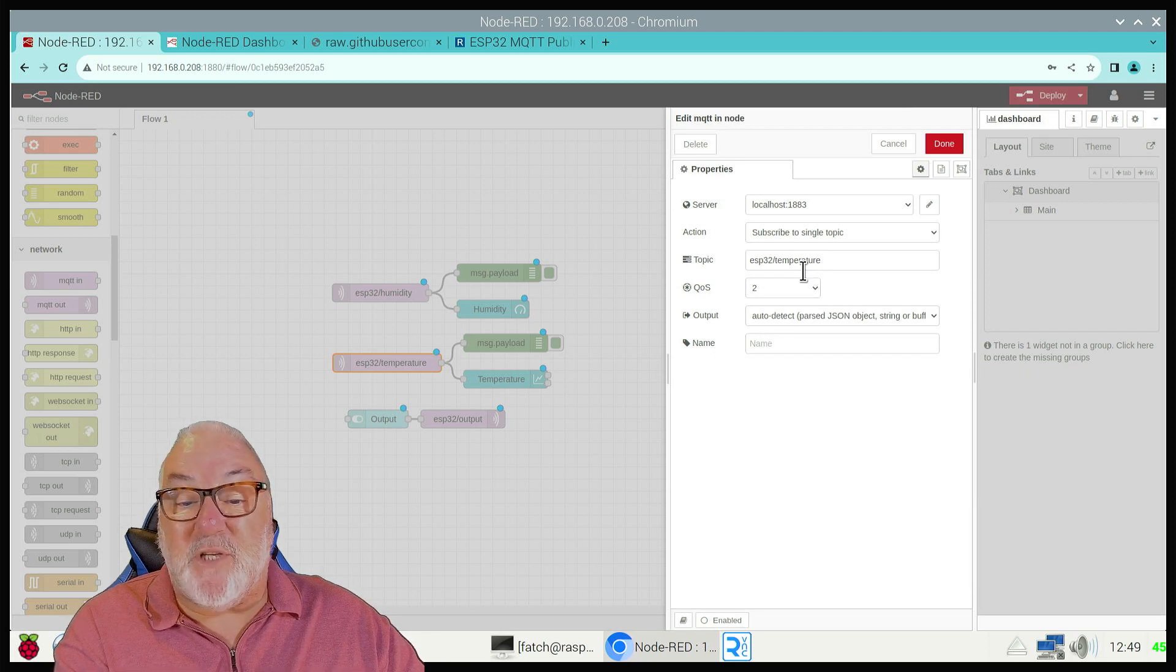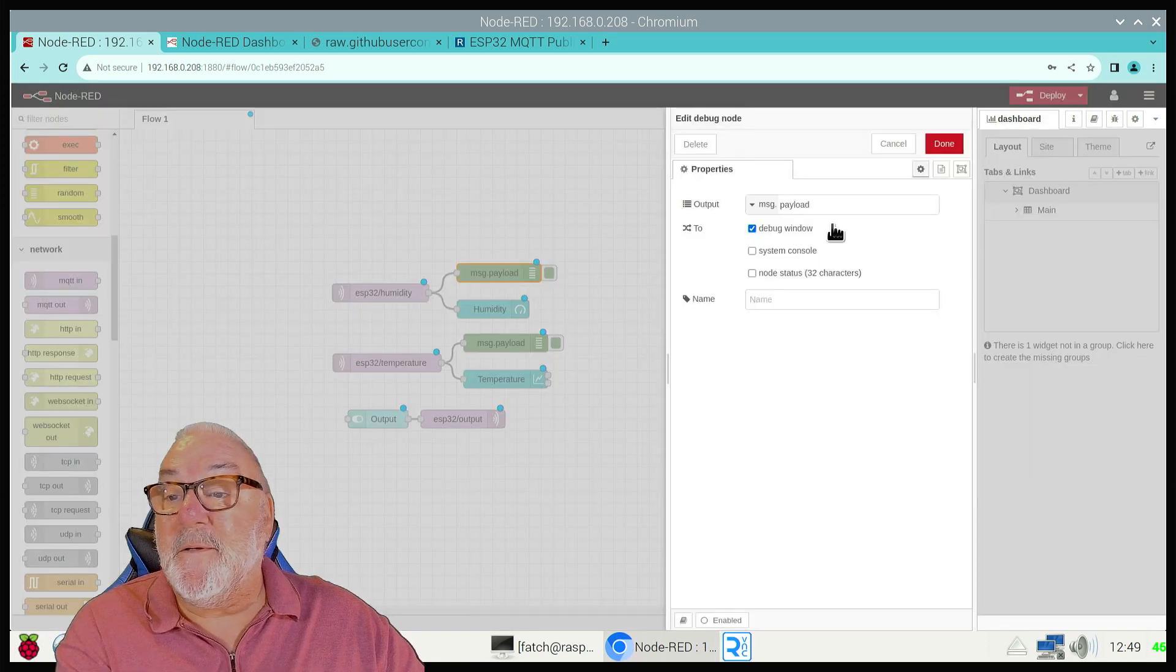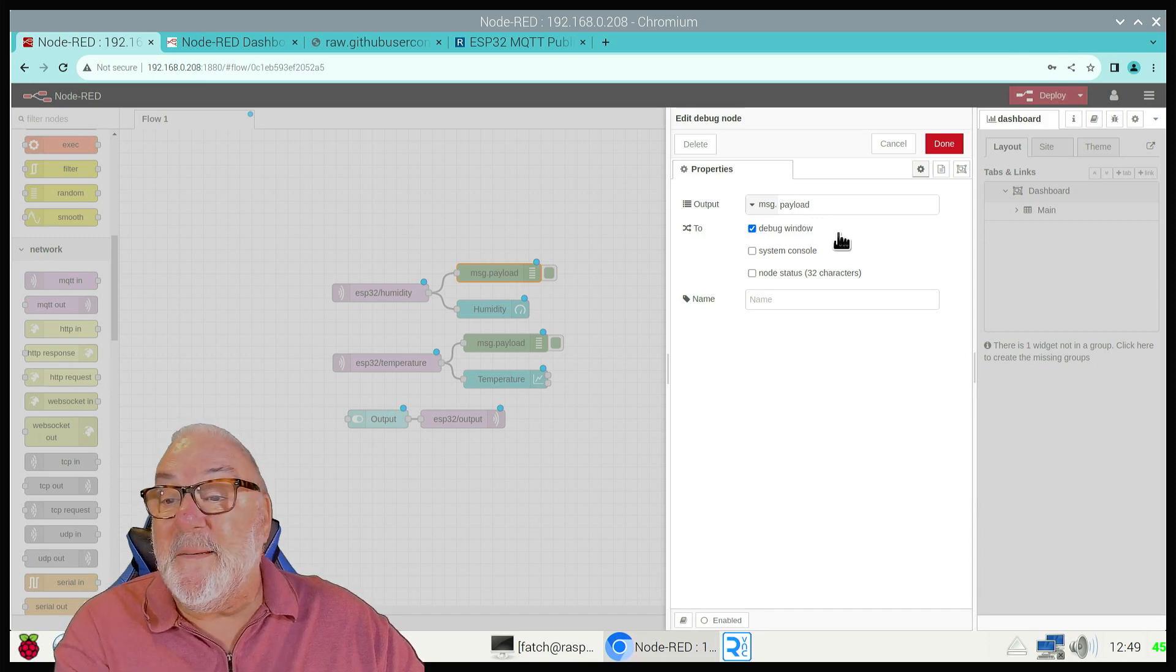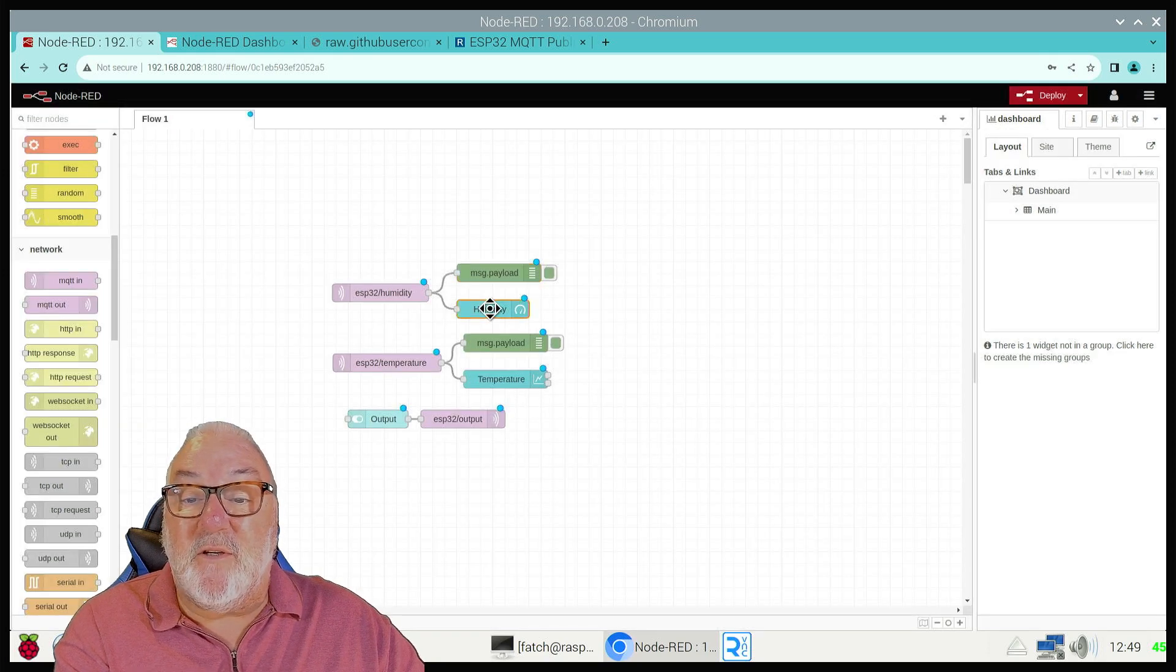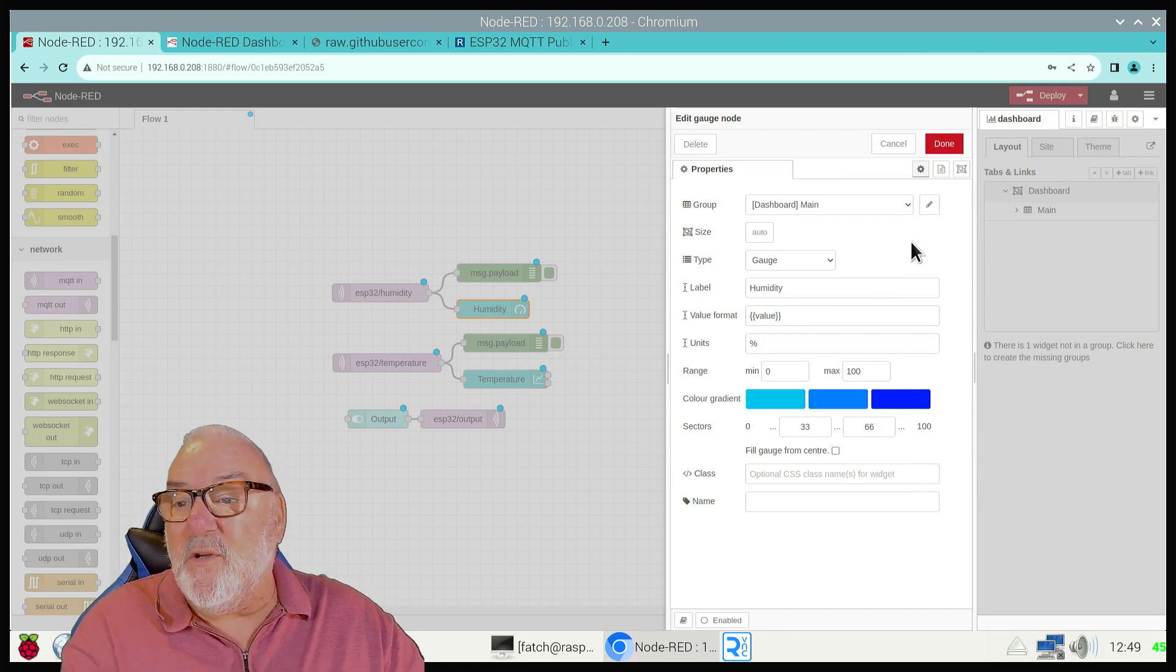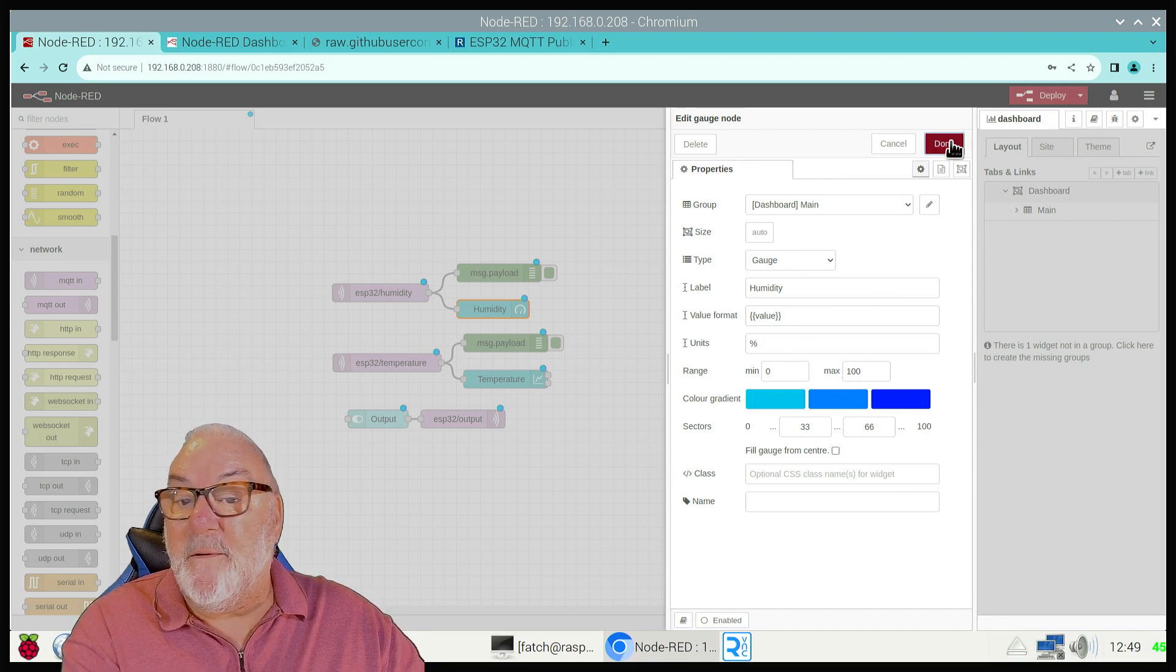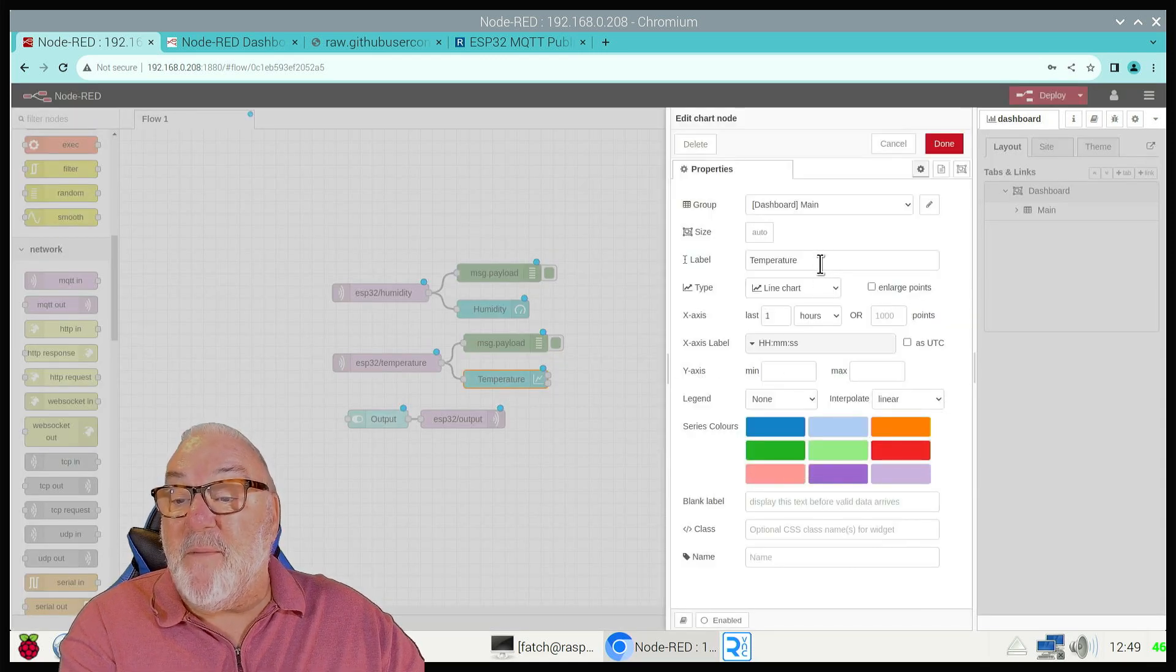Then we've got the message payload - output message.payload to the debug window. For the humidity gauge, this is a group, I'll show you the groups in a minute. It's a gauge and we've labeled it humidity. Same with temperature - it's labeled temperature.